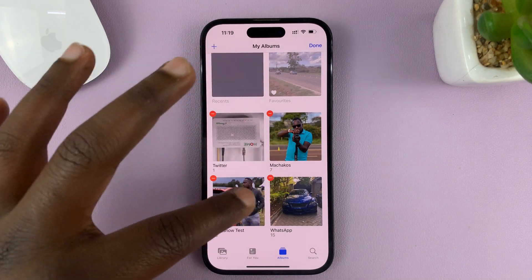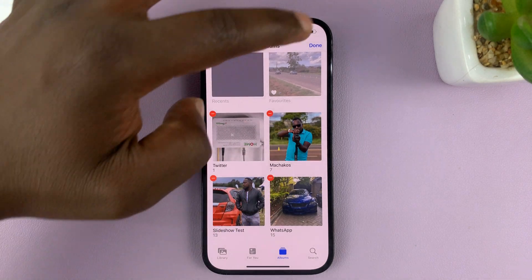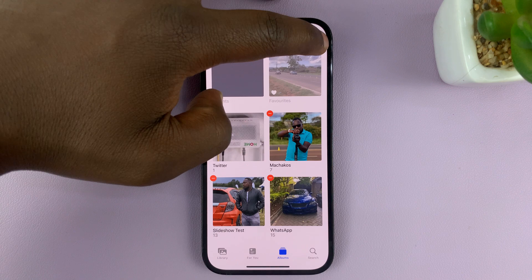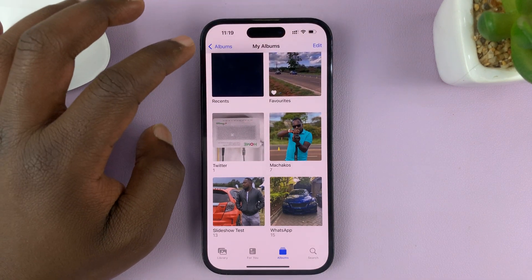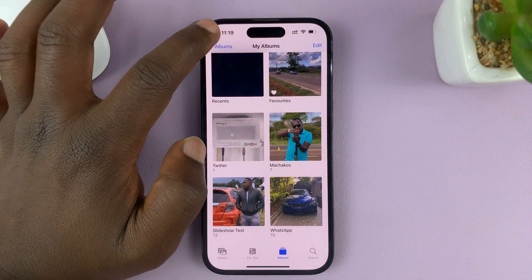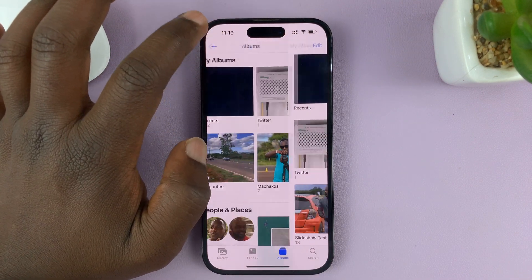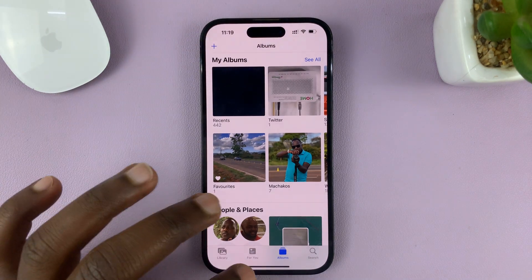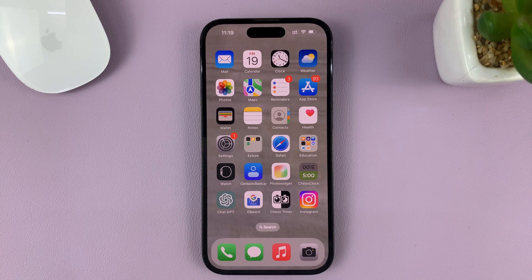Once you're done rearranging and reorganizing the albums, you can tap on Done in the top right corner, and that's going to be a new arrangement of albums in the Photos app. Thanks for watching. Leave your comments and questions down below and good luck.